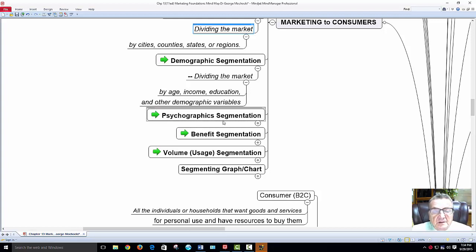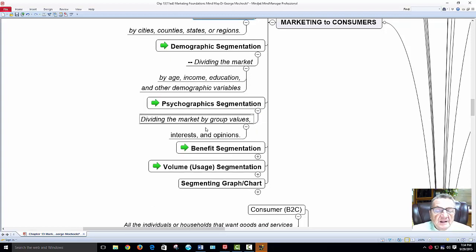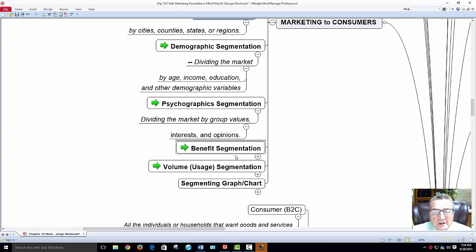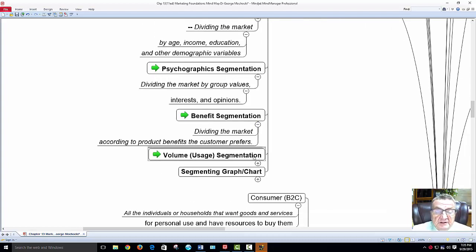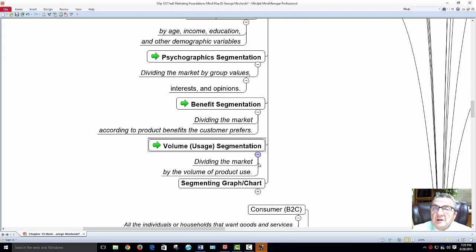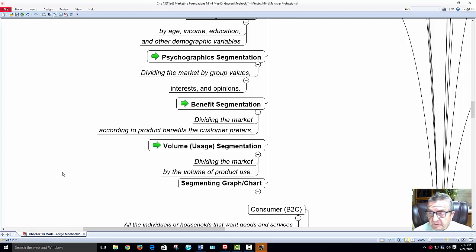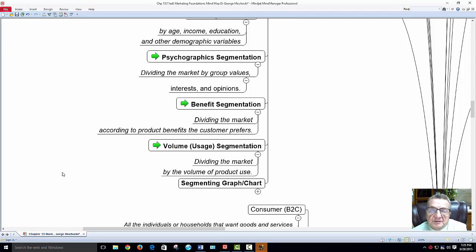Psychographic segmentation: dividing the market by group values, interests, opinions, and lifestyle. Benefits segmentation: dividing the market according to the product benefits the customer prefers. Volume usage: the more you buy, economies of scale allow me to reduce the price. This is what Costco and Sam's do. Colleges do the same — they start off small at extension sites and as population grows, if there are enough students, they open a full campus where you can complete your entire degree.